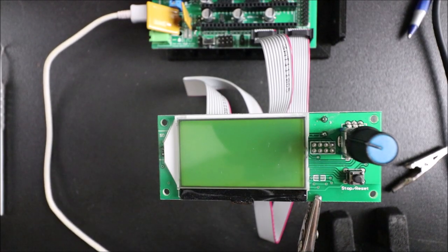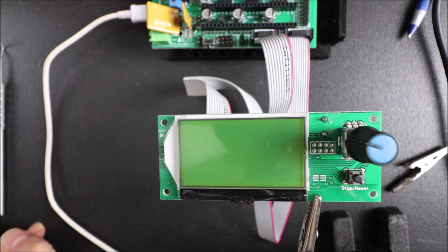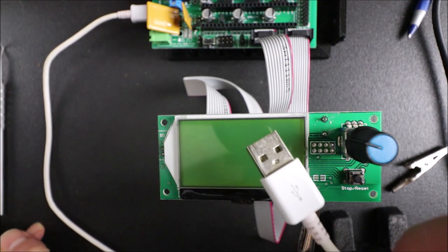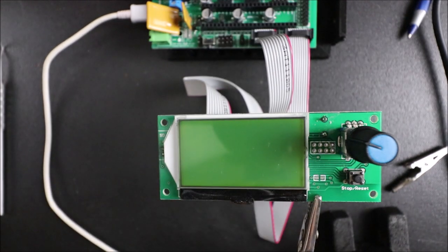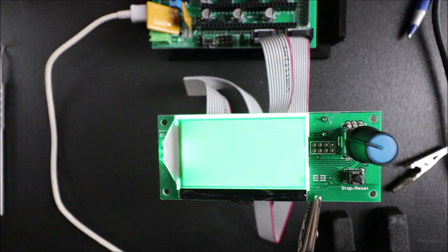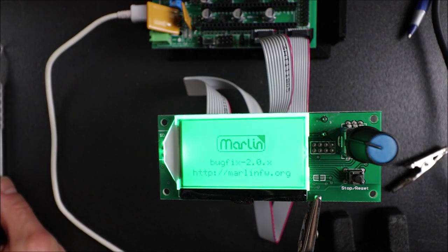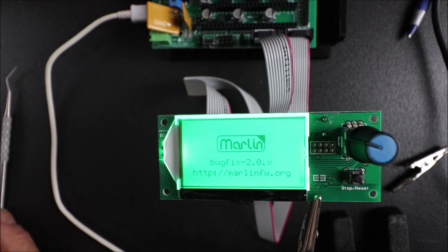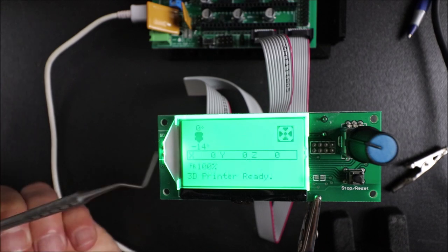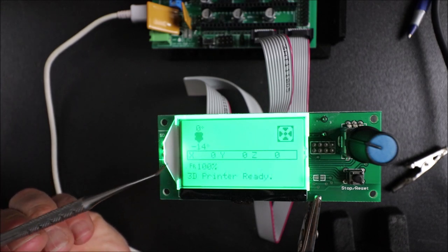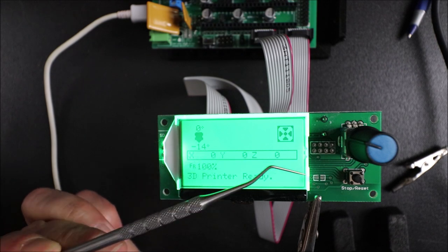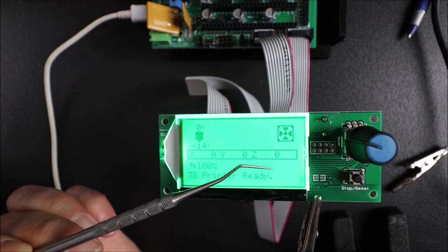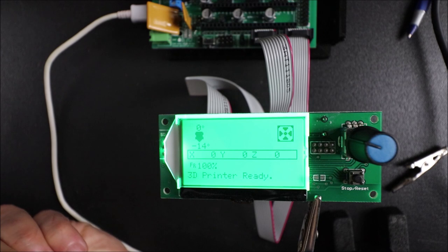Now that we've completed the firmware upload, I'm going to show you what it looks like when it boots after reconnecting the USB connection. And as you can see it's booting with the Marlin default screen and now it has what would be for the default X Y and Z if we have them connected.